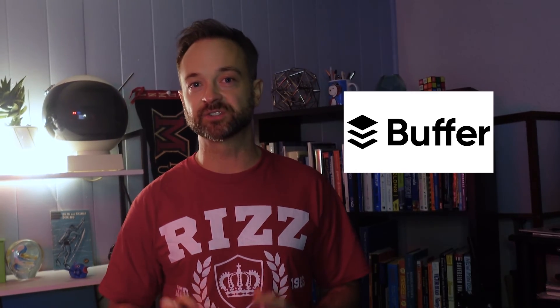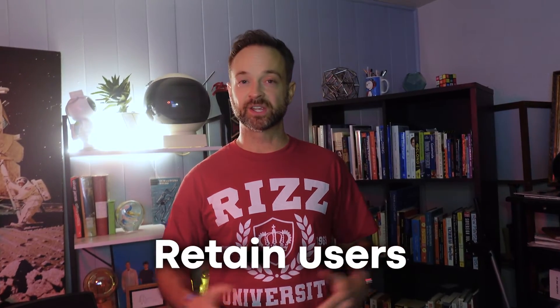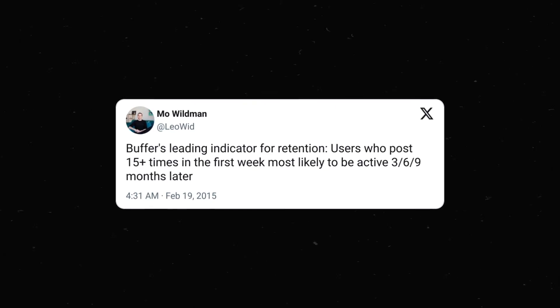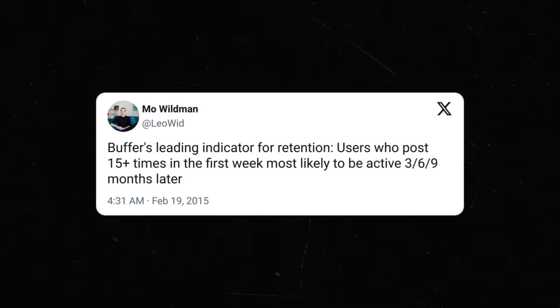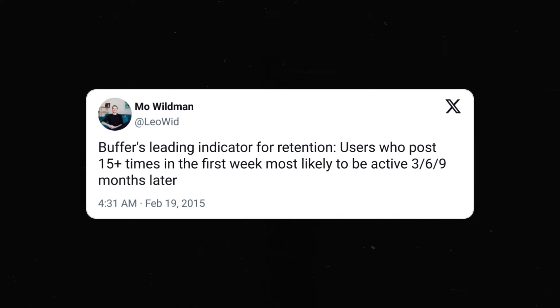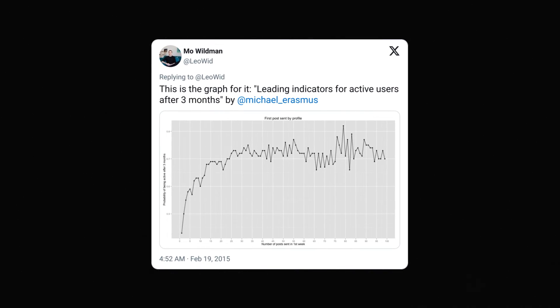Shifting from e-commerce to more of a software type application — Buffer is a social media scheduling platform that allows you to schedule your posts ahead of time. Buffer wanted to figure out how to retain their users over the months and years, since it's expensive to get new customers and you want them happy and continuing to pay for a subscription. They did an analysis and found that users who ended up posting 15 or more times in that first week were most likely to be active three, six, nine-plus months later. That becomes an incredibly powerful metric — the number of posts in that first week is a leading metric that helps lead to a lagging metric on subscriptions a year later.